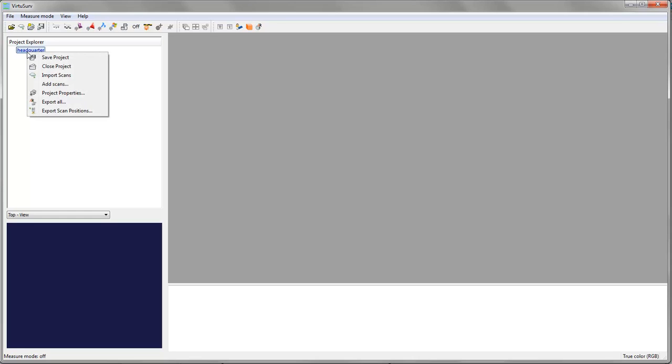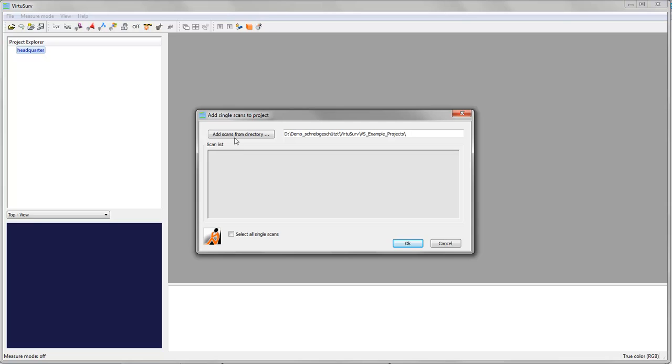If I right click on the project name, I have several options. I can save the project, I can close it, I can import scans which I will demonstrate in a few minutes. And if I already have scans which I have imported to any other projects, I could add those scans to this new project as well by hitting this button.